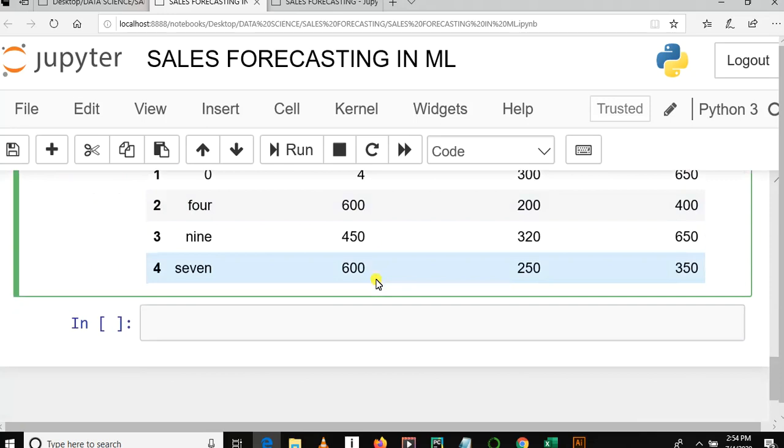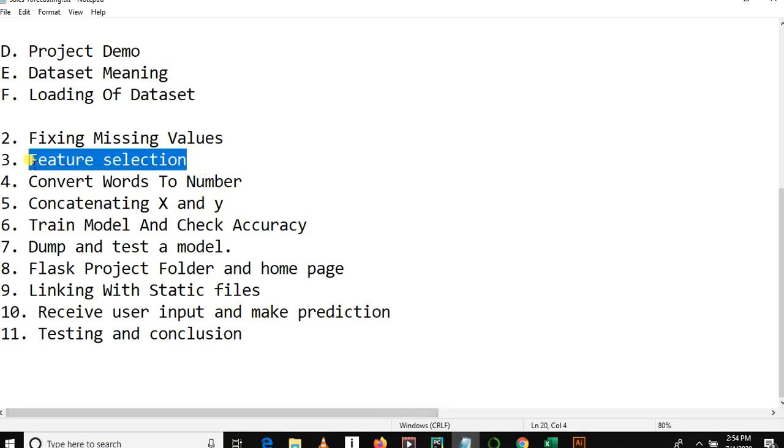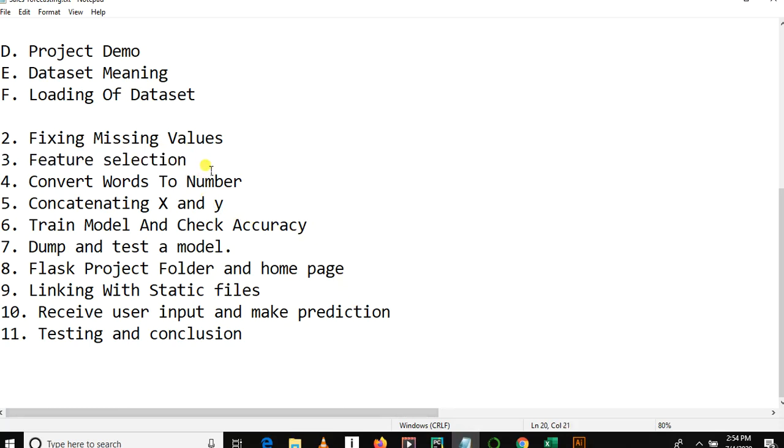In this video, we are going to learn about feature selection, how can we separate the X features and Y feature. When we say X features, we mean input features. These are the input features we feed into an algorithm, and the Y feature is the class we predict.